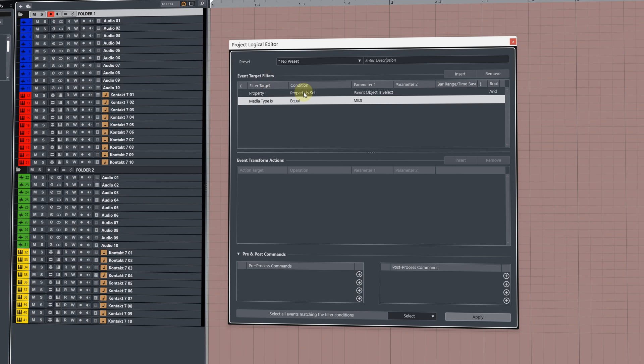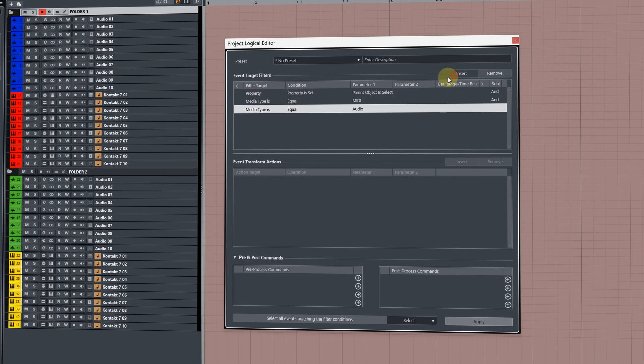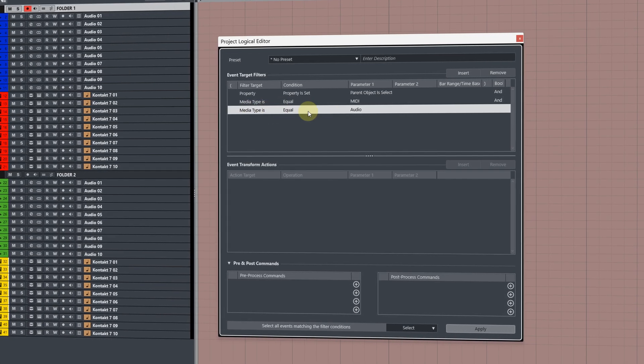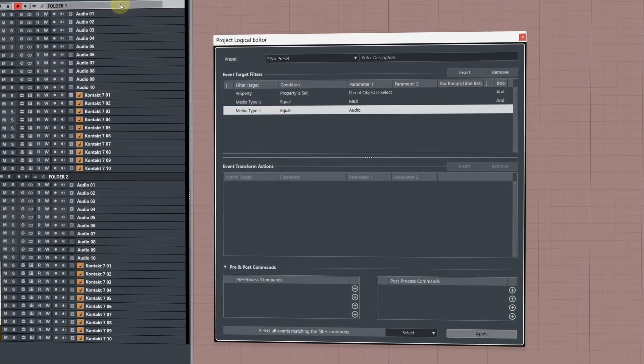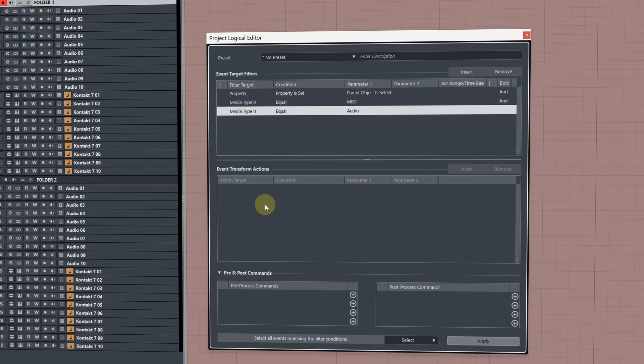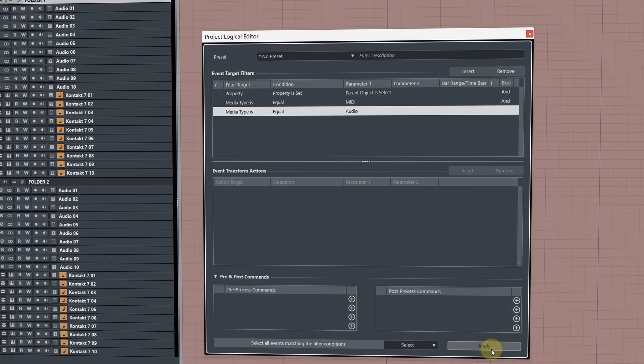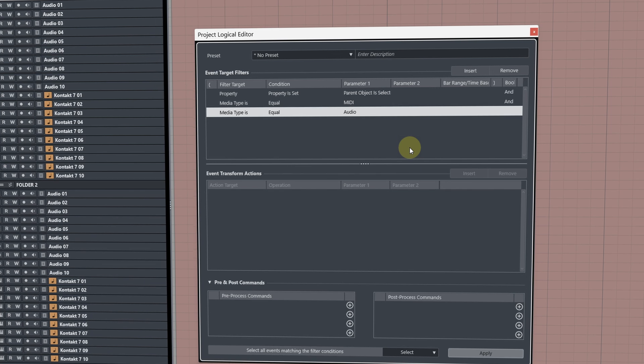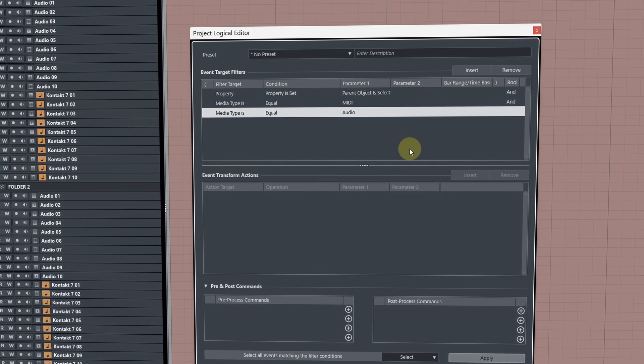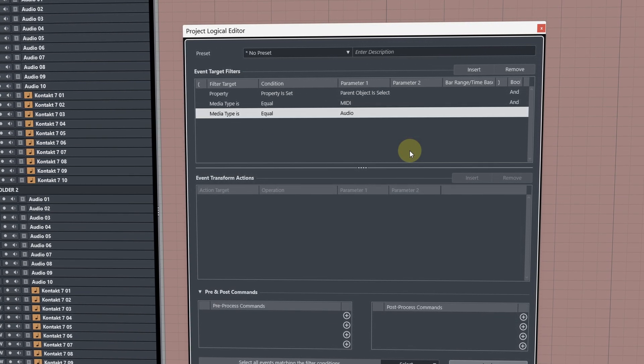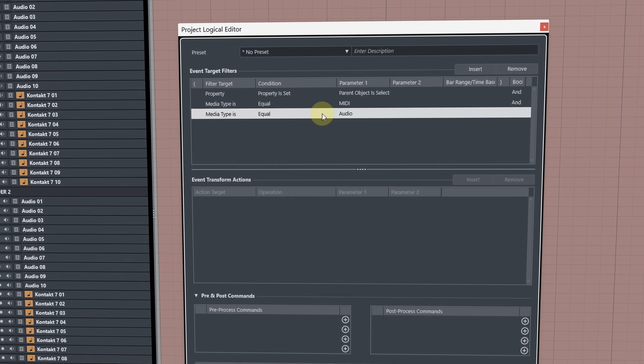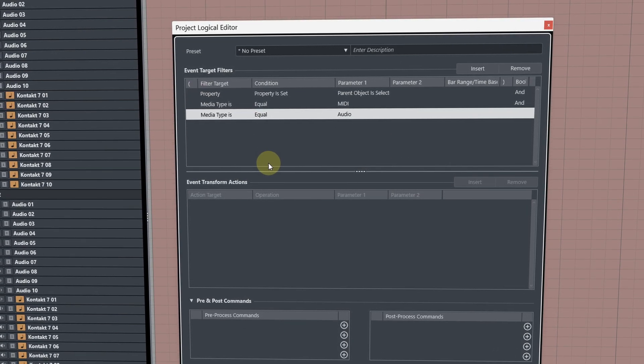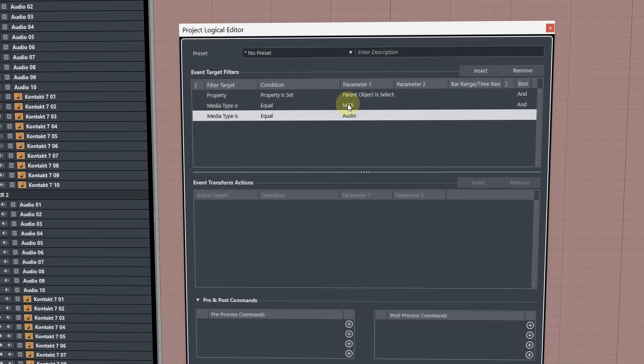You may be wondering if I want to select both types of track, I could just simply add another filter and leave this as media type equal to audio. Now, you're thinking might be right, but it won't actually work. If you hit apply, nothing's going to happen. And that's because we need to play around with the boolean options of the project logical editor, which basically is a way to tell Cubase if a command is one action or multiple actions that need to be treated a bit more specifically.